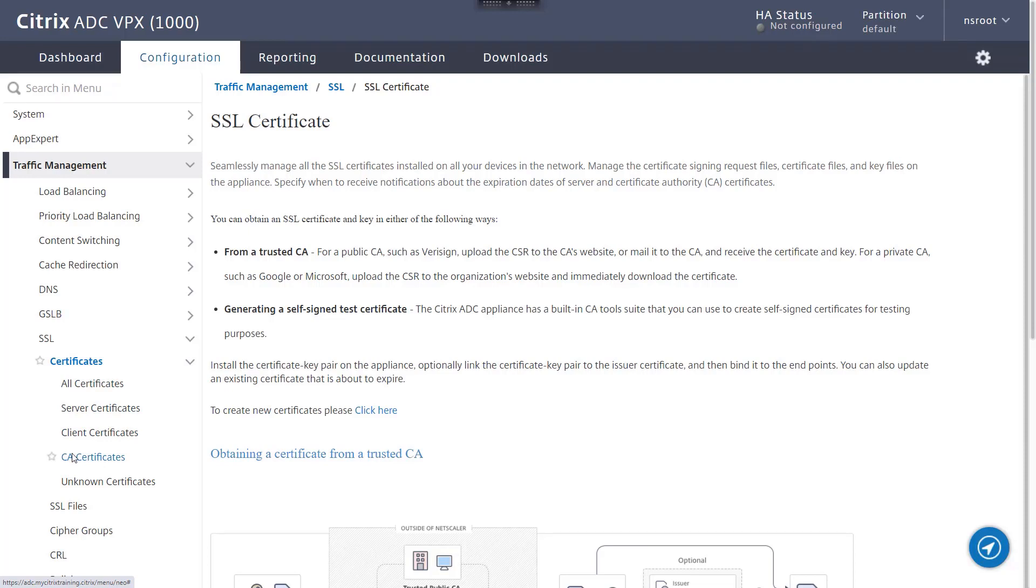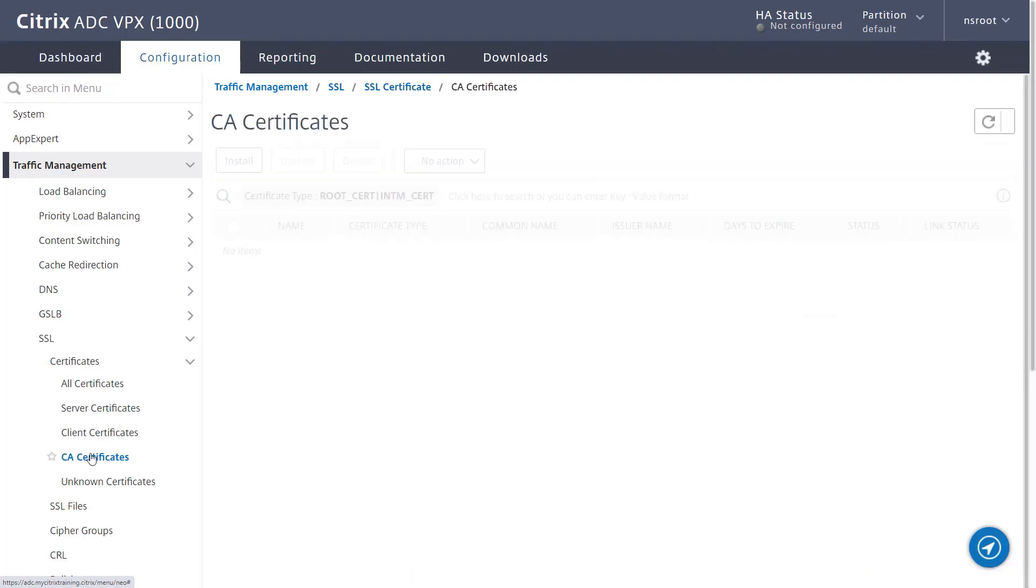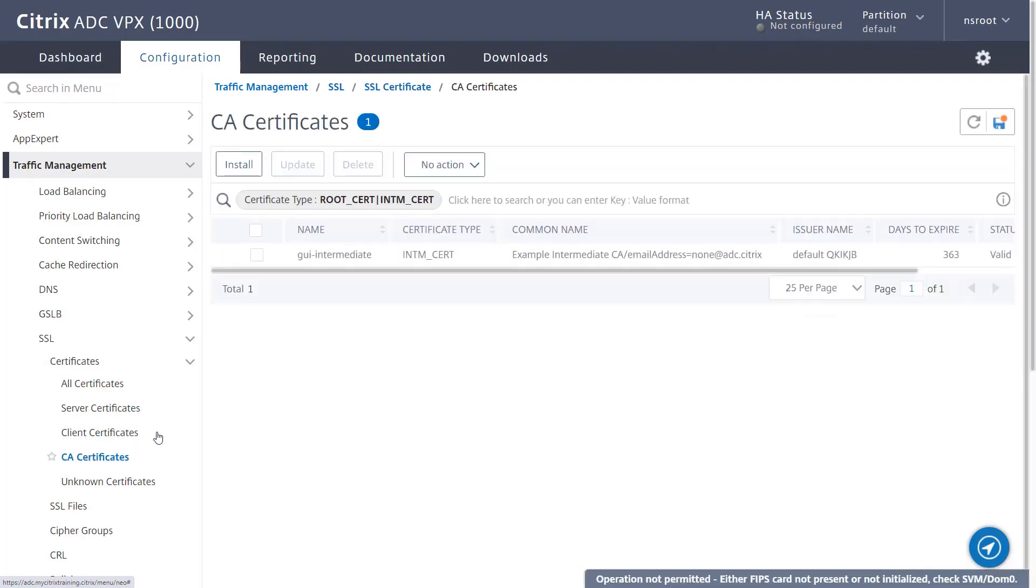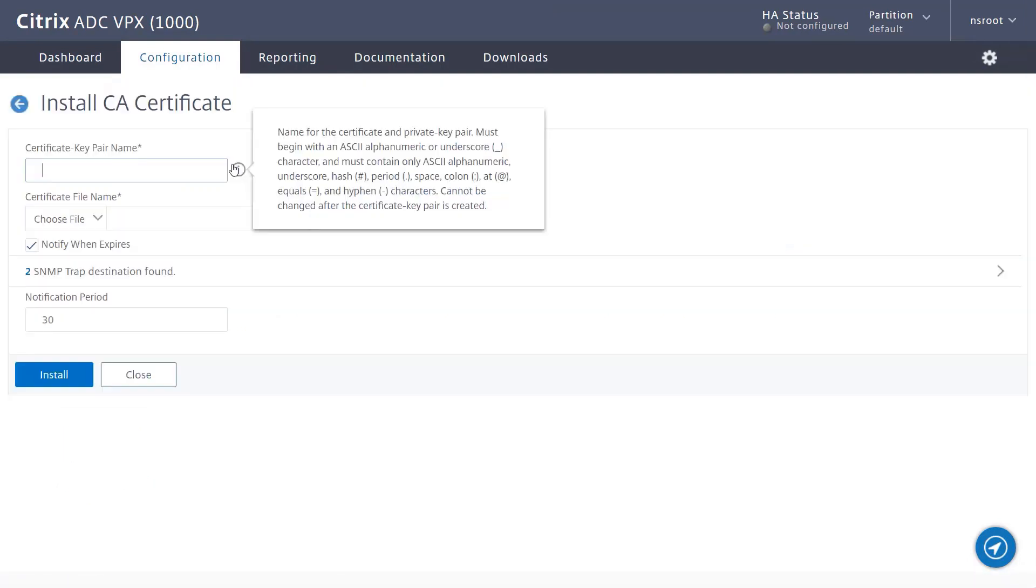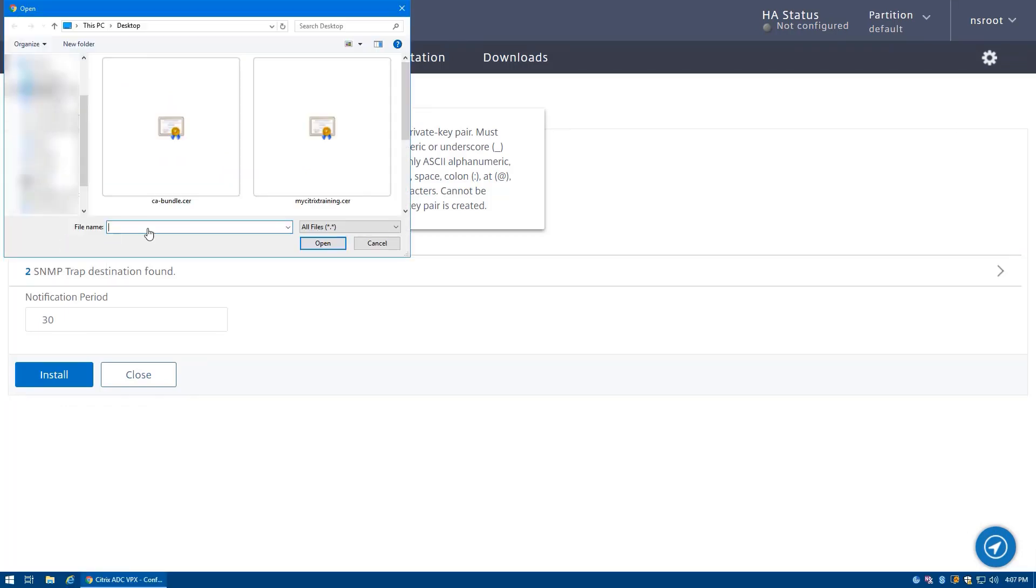Proceed by clicking Install. Provide a name for the new intermediate authority certificate definition, then search for the certificate on your local computer for installation. You will not need to select a private key for this installation.